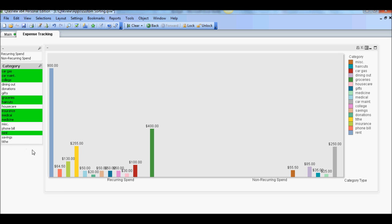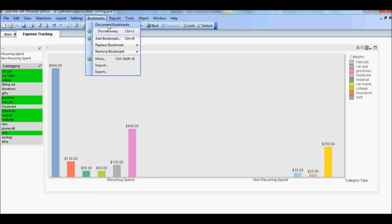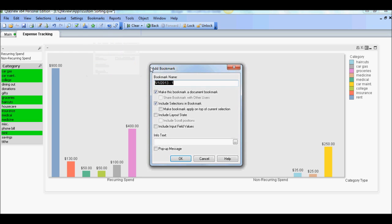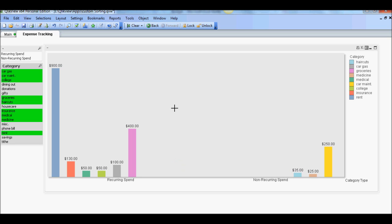So those are going to be the essentials. So I'm going to add a bookmark here. Call it essential. So that's good.